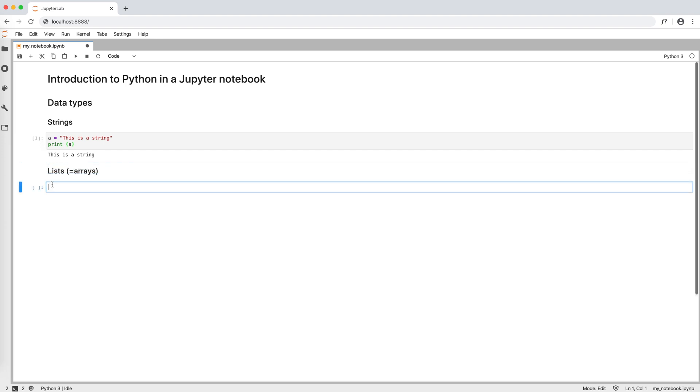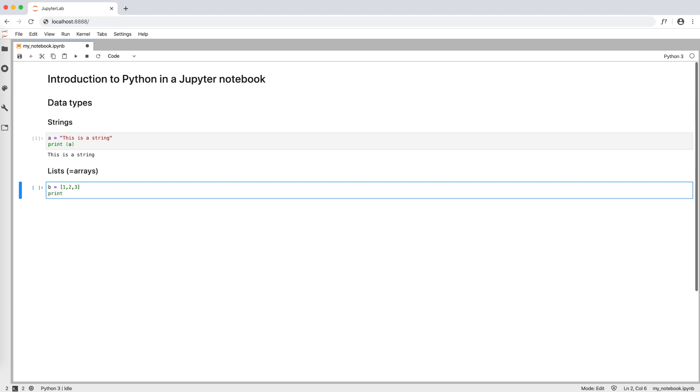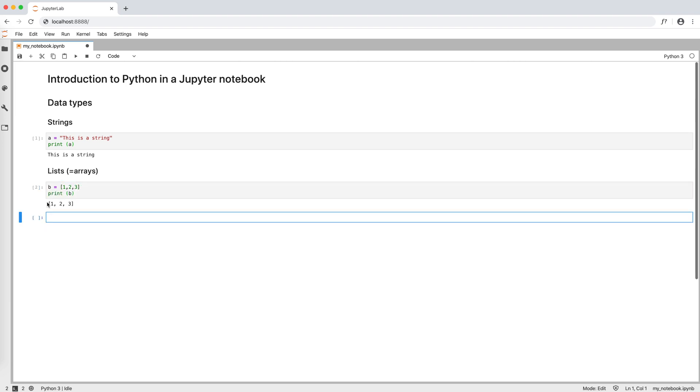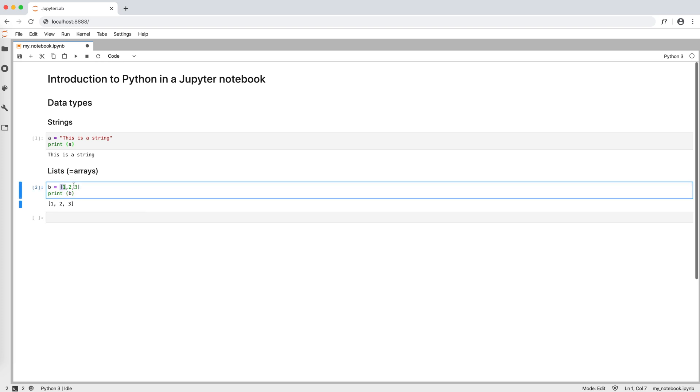Then there are lists, which are basically arrays. For example, b equals open and close squared brackets 1, 2, 3, and then print b. As we can see, in a list, elements are separated by commas in between squared brackets.